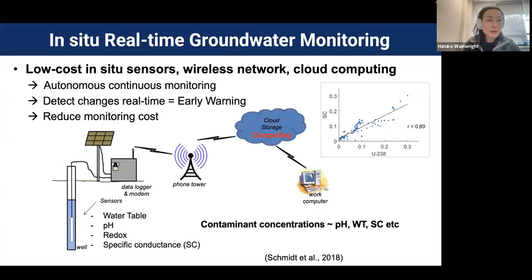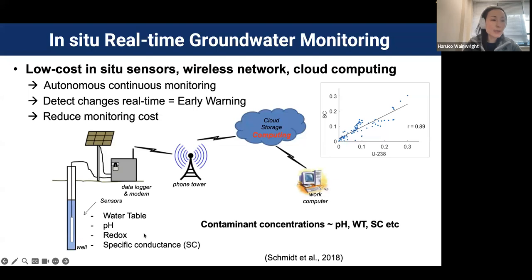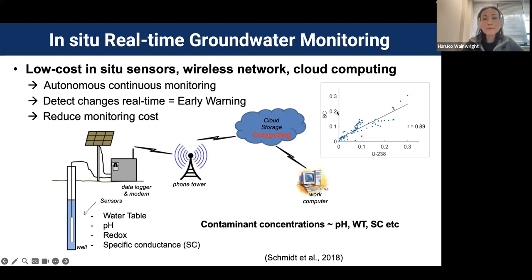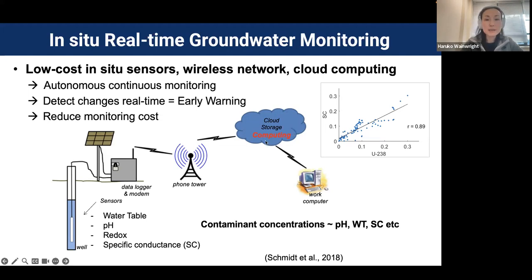One of the biggest development items is an in-situ real-time groundwater monitoring approach. There are in-situ sensors that can measure several variables like water table, pH, and specific conductance — basically the electrical conductivity of the water. We often see good correlation between specific conductance and contaminant concentration, in this case uranium concentration, at mining sites and nuclear waste sites. Based on this relationship, we can estimate contaminant concentrations in real time, monitor continuously, detect changes quickly, and reduce monitoring costs by reducing manual sampling and lab analysis.